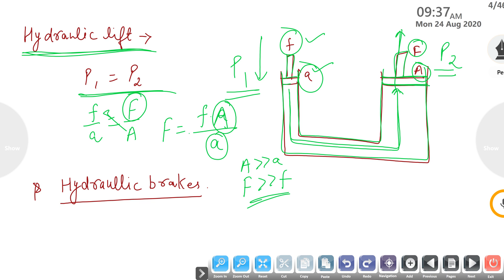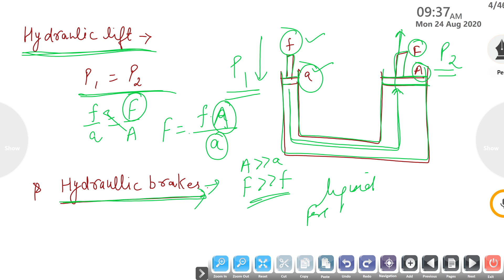The second application is hydraulic brakes, used in automobiles and trains. A simple liquid is used — force applied at one end produces a larger force at the other end, and your automobile can be stopped easily.